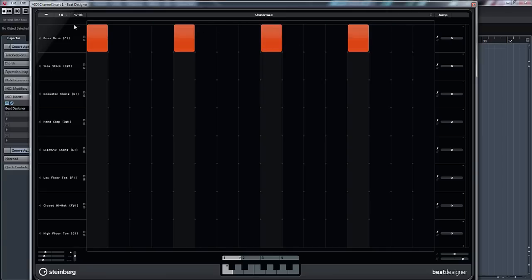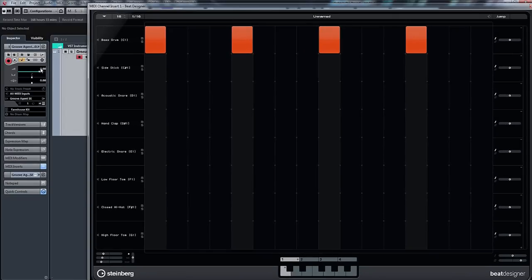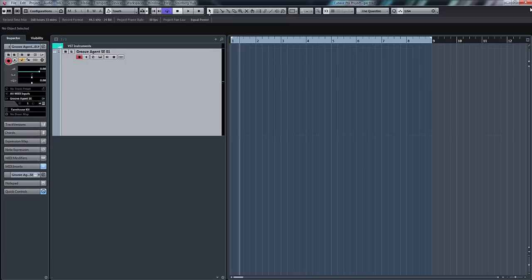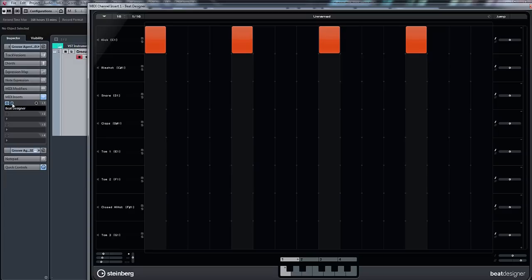Now you'll notice that these names don't match up with Groove Agent. You've got, for instance, kick and it says bass drum there, snare on D1 and it says acoustic snare. So what you need to do first of all, if you want everything to be right, is go to this drum map and create drum map from instrument. So let's do that. And if I go back to Beat Designer now, there you go: kick, snare, rim shot, etc. So let's continue on with our pattern.